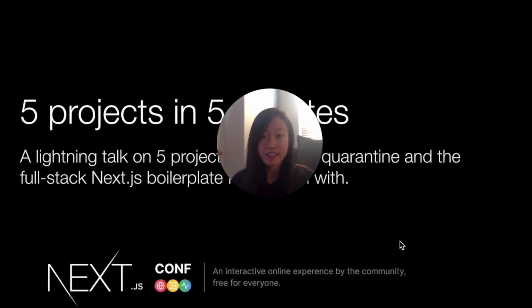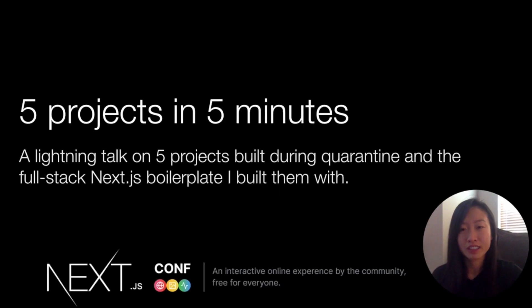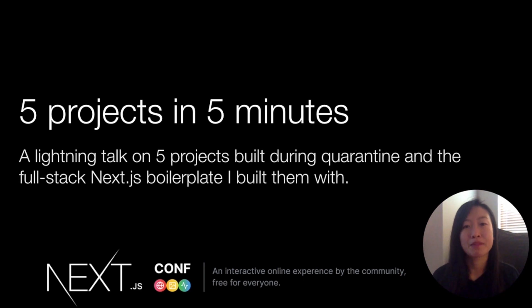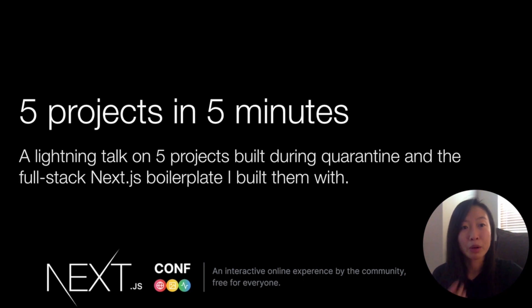Hello, my name is Kathy and today I'm going to be giving a lightning talk about five projects in five minutes. Through experimenting with various different patterns and libraries and building these five projects, I developed a simple boilerplate that I'll share with you all at the end.